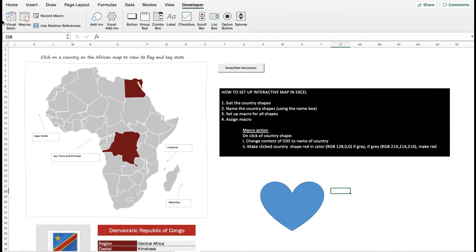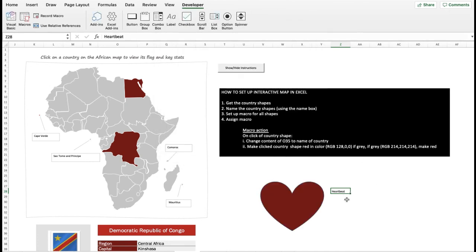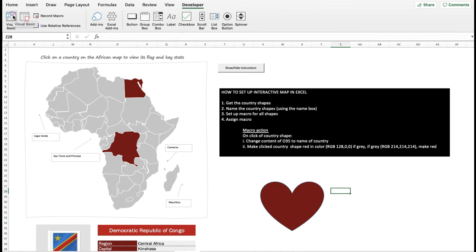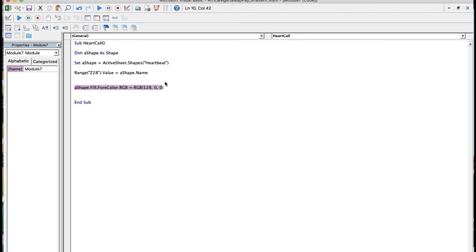Let's go back to the worksheet and test this out. I'll go to Macros, click HeartCall, and click Run. It works — it changes the color to red. But recall that we want it to not just change to red but on click to change to gray if it's red, and to change to red if it's gray. I'm going to clear this and go back to the code to complete the setup. We'll wrap the color line around an If/End If structure, and I'm copying this line so I can duplicate it.